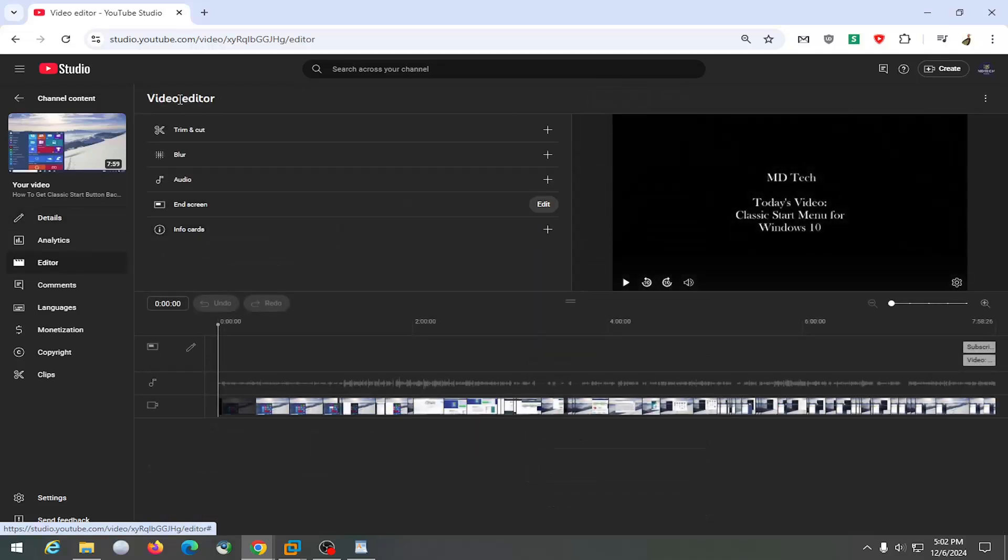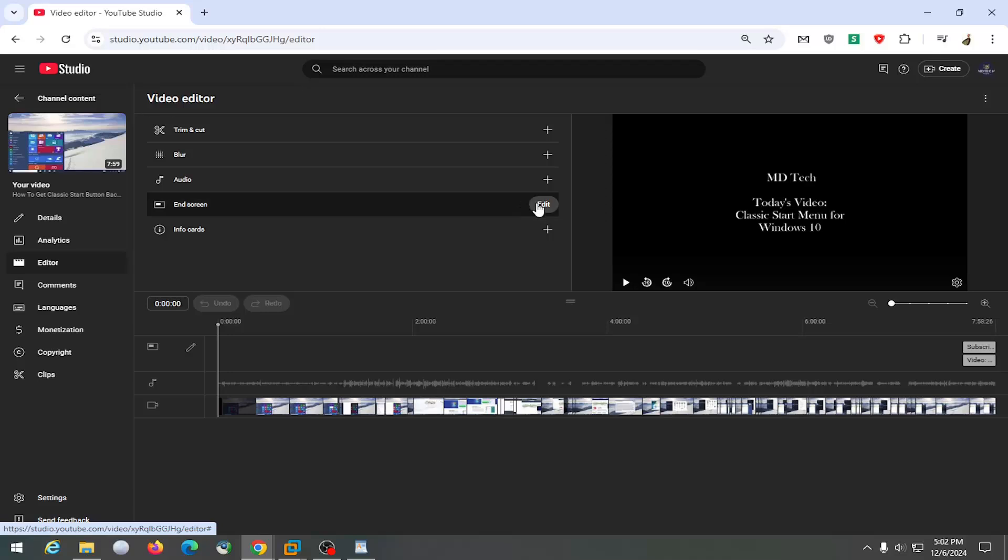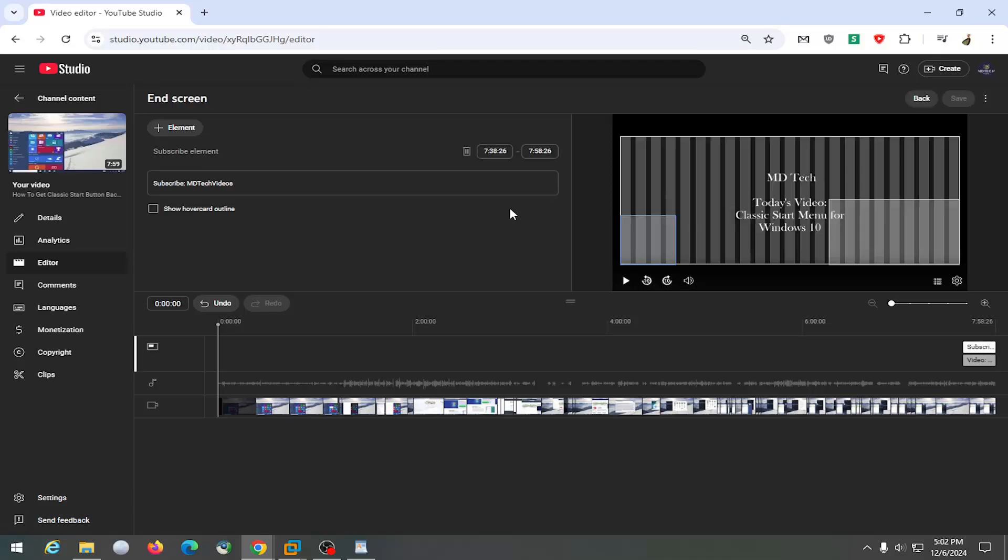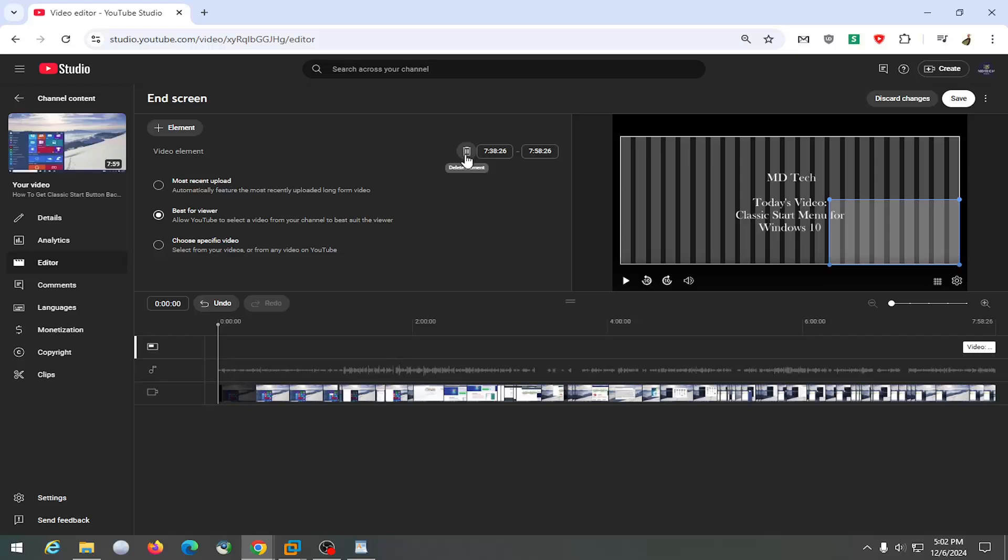On the right side, underneath video editor versus end screen, select the edit button, and then just delete them by selecting the little trash bin icon next to the element.